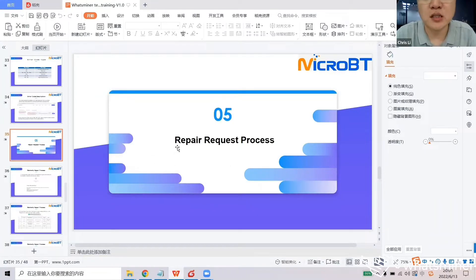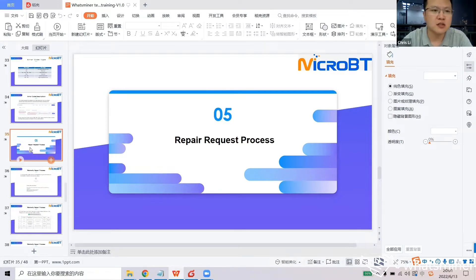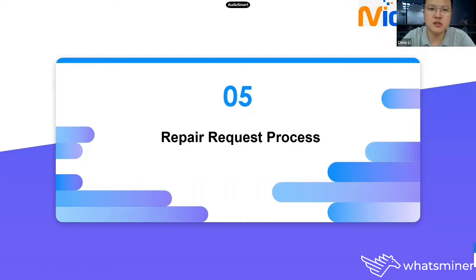Today we will continue the last section, section 5 and section 6. In this section we'll introduce the repair request process for both warranty status and out-of-warranty status.